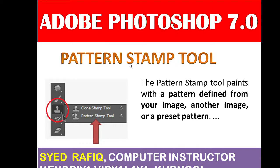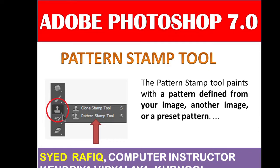This is the Pattern Stamp Tool and this is the symbol of the Pattern Stamp Tool. It is in the left side of the toolbox. Now practically I will show you how to use the Pattern Stamp Tool in Adobe Photoshop 7.0.